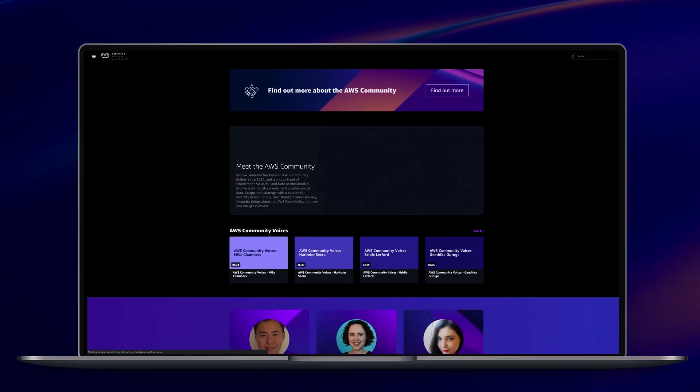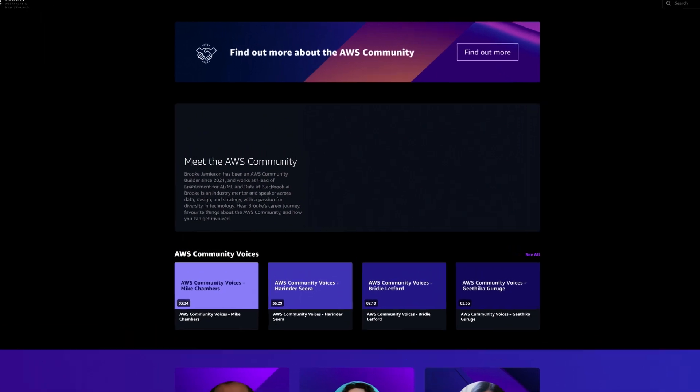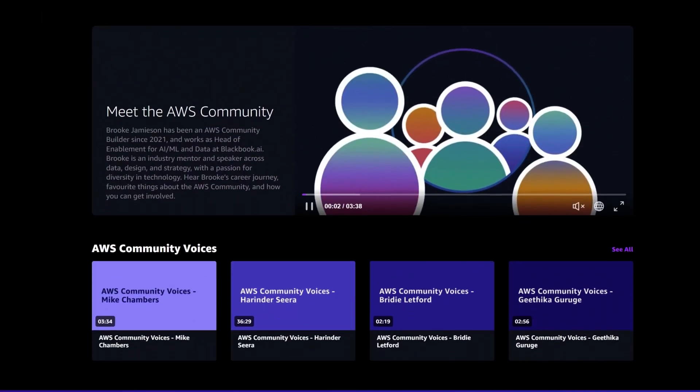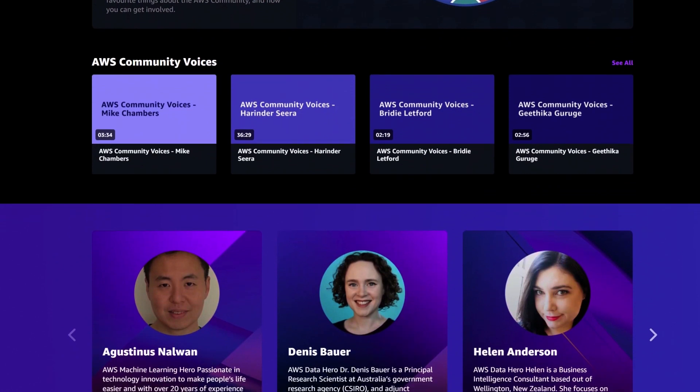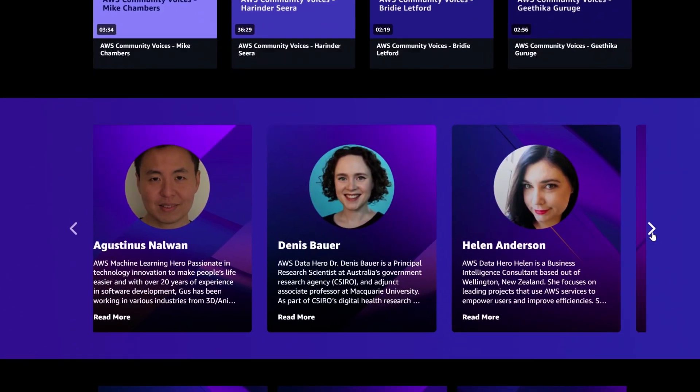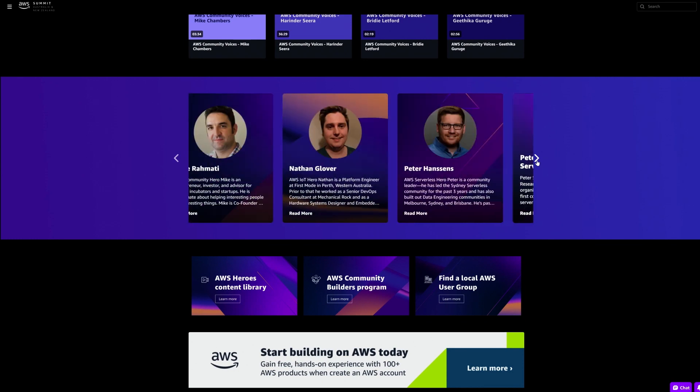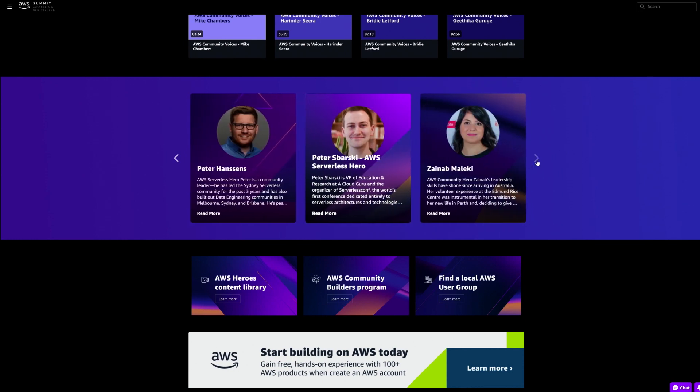Have some time to explore between sessions? Make sure you check out the AWS Community Zone to meet our AWS heroes. Here, you will learn more about the diverse AWS community and find resources to expand and grow your own cloud community.